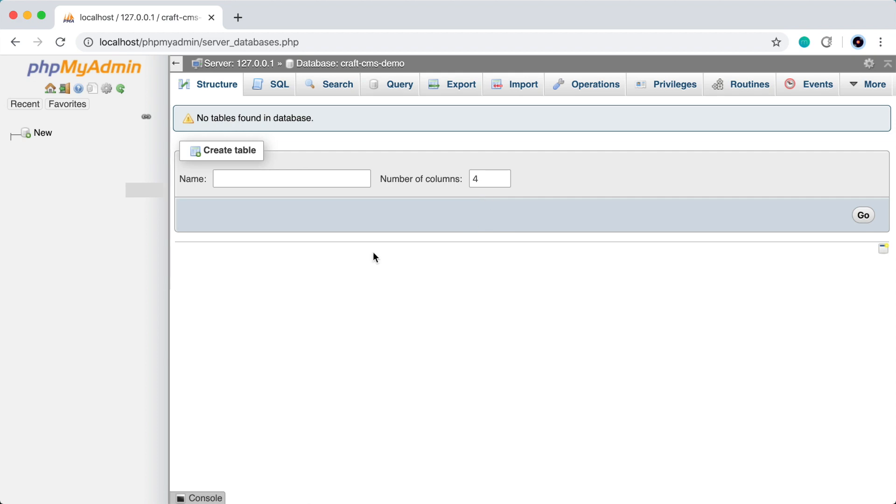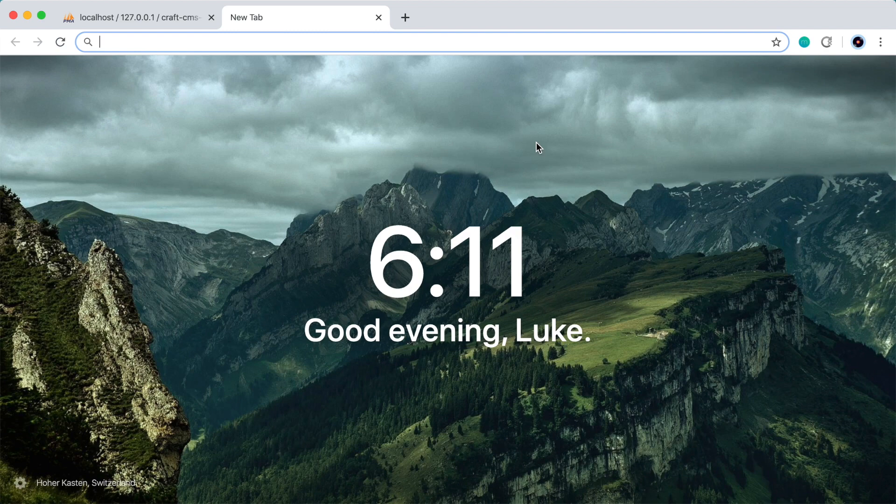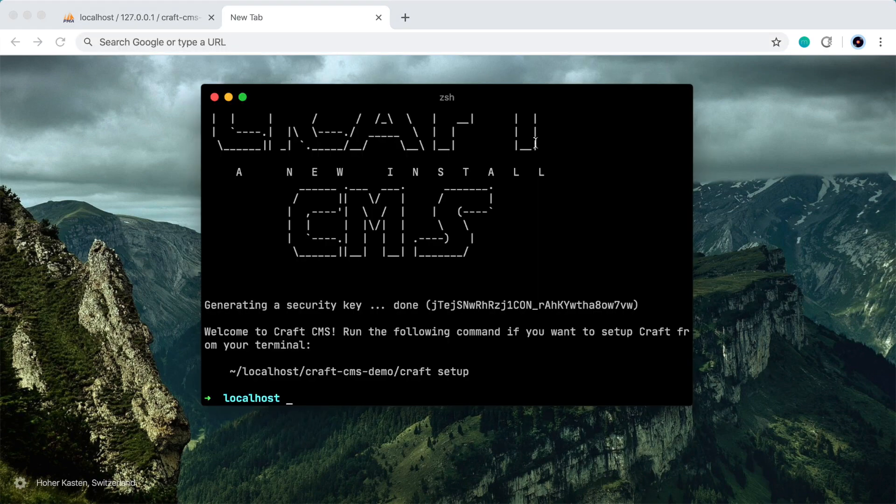Great, so that's all we need to do there. So I'll just open a new tab here and go back to the terminal. Great, we see that CraftCMS has successfully installed. So the next thing we have to do is run the setup.